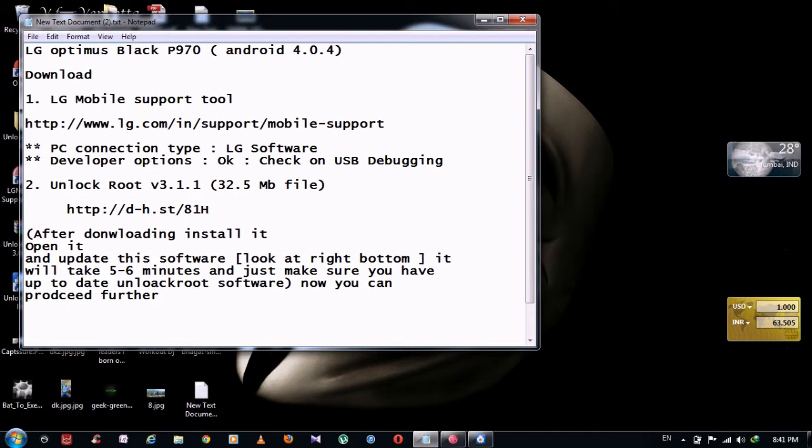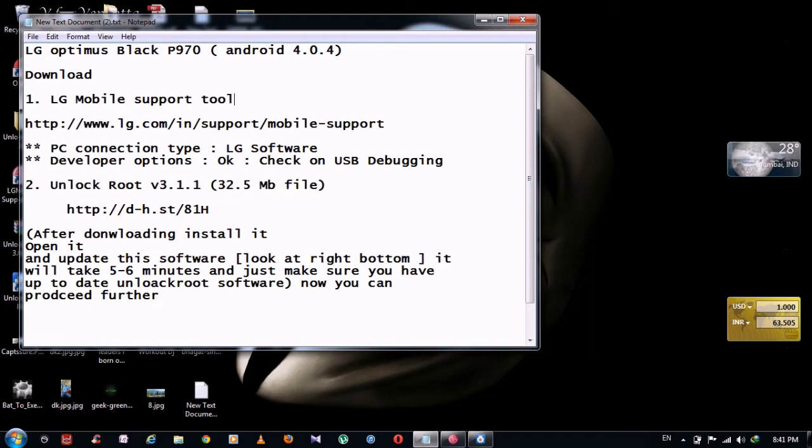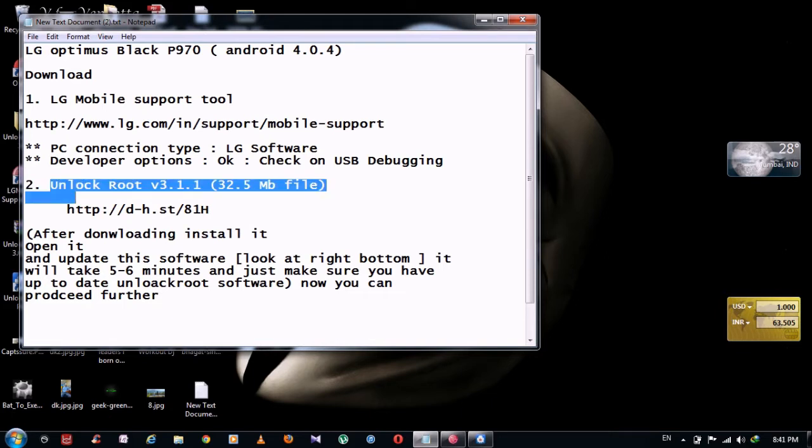So what we're going to do, we're going to install these two software and we're going to update them both. This LG mobile support tool is just a software to check that you have latest USB drivers for your LG phone. I tried with this normal software, it didn't work for me. So I updated this software and after that it worked for me.